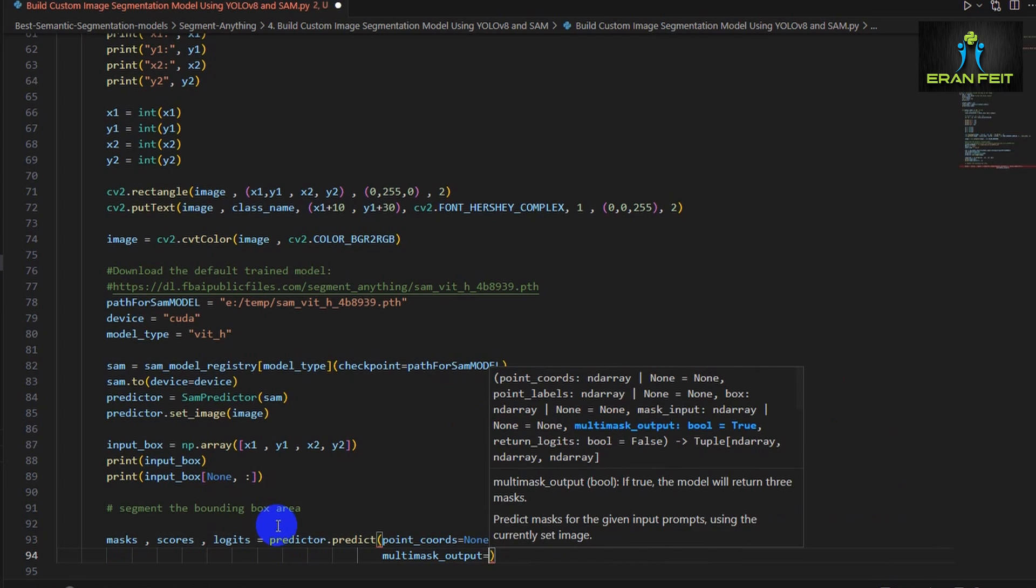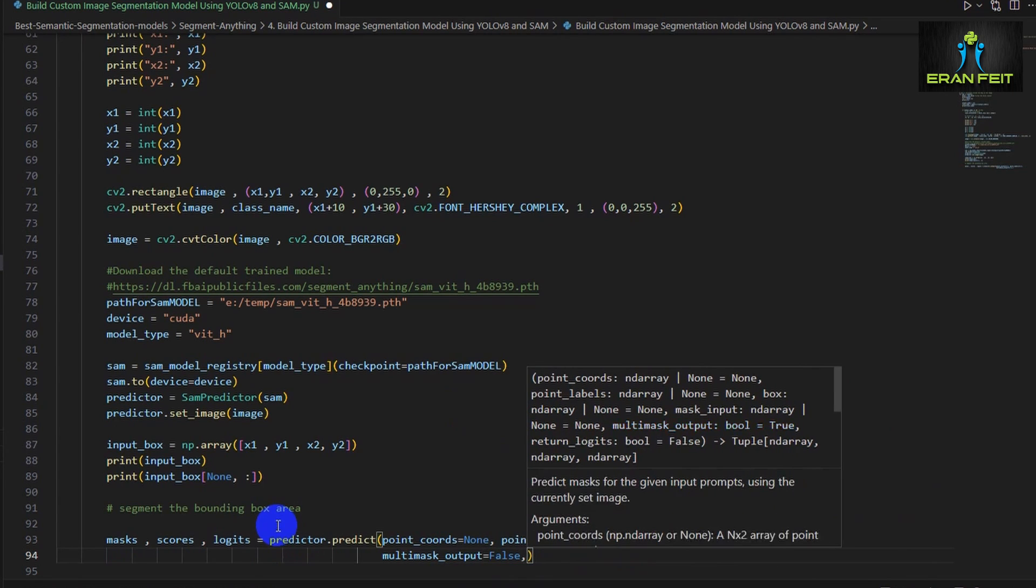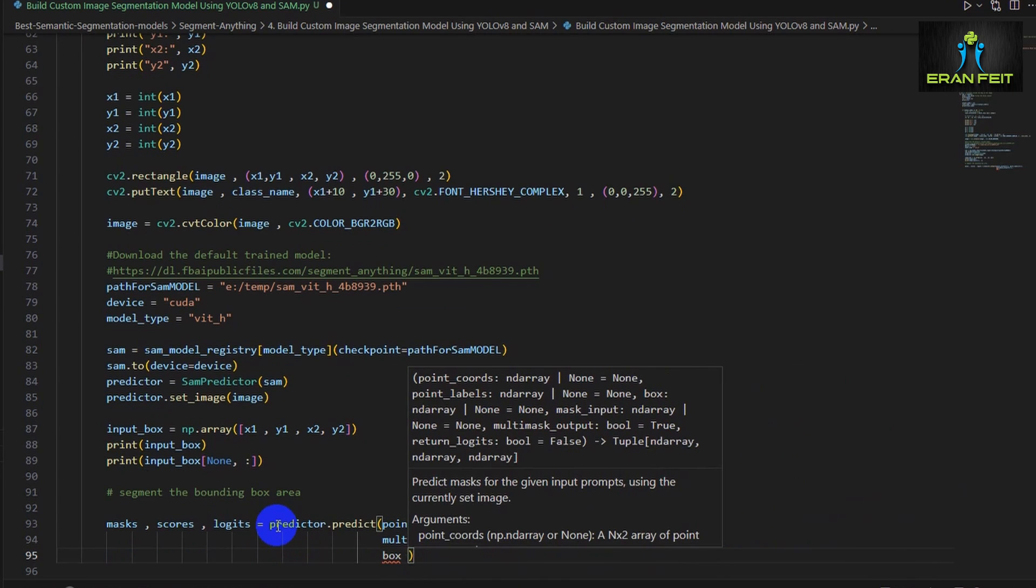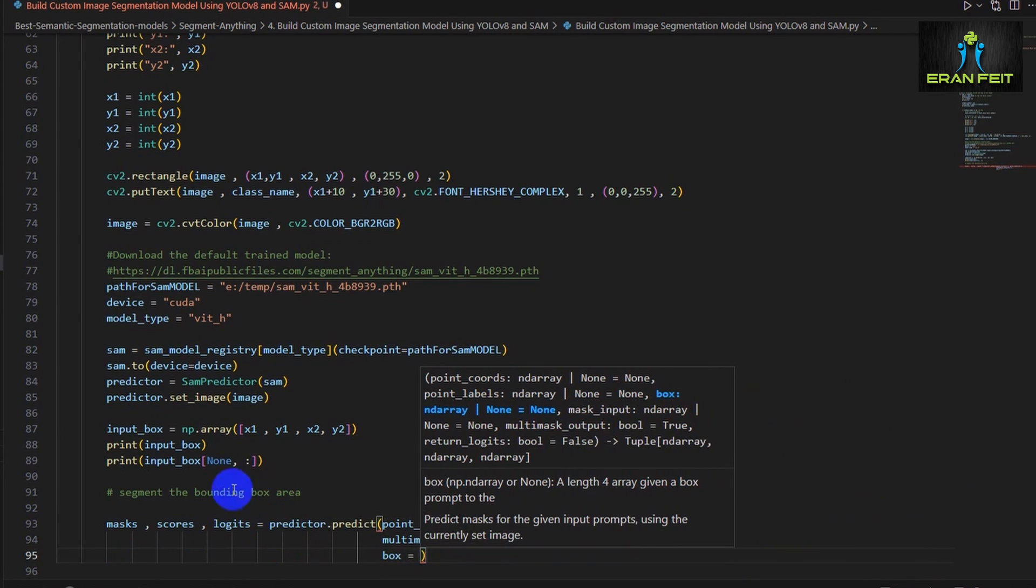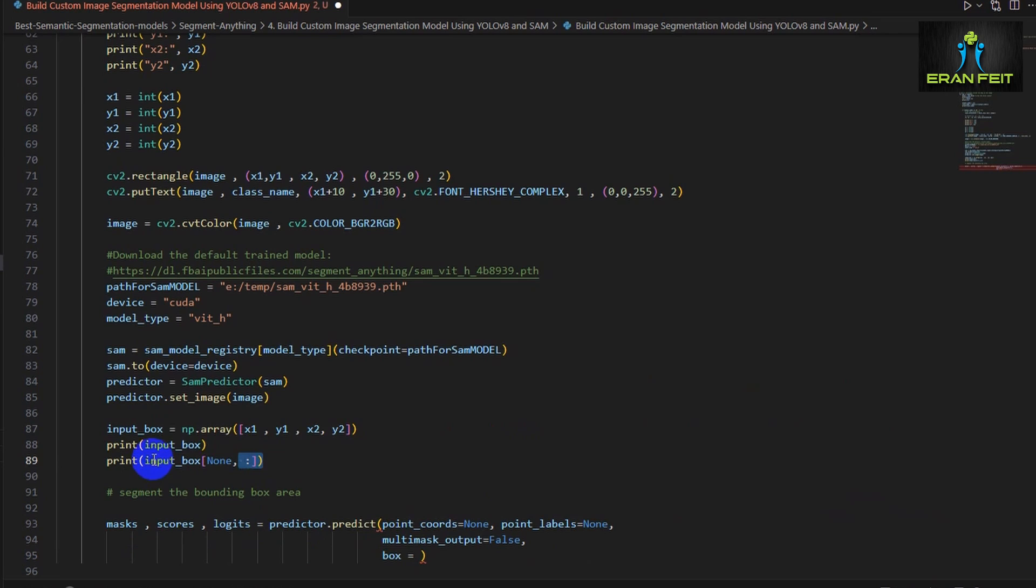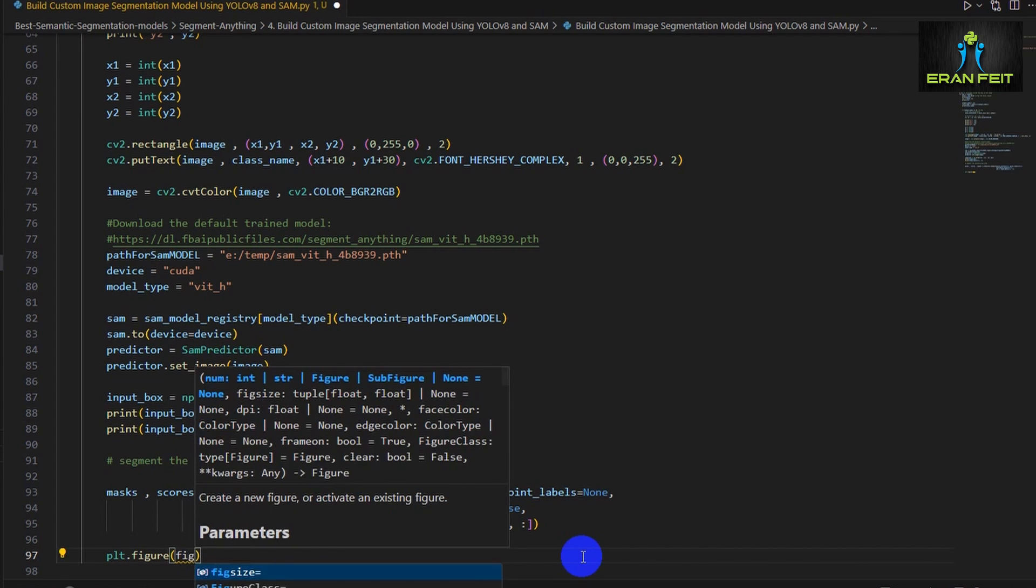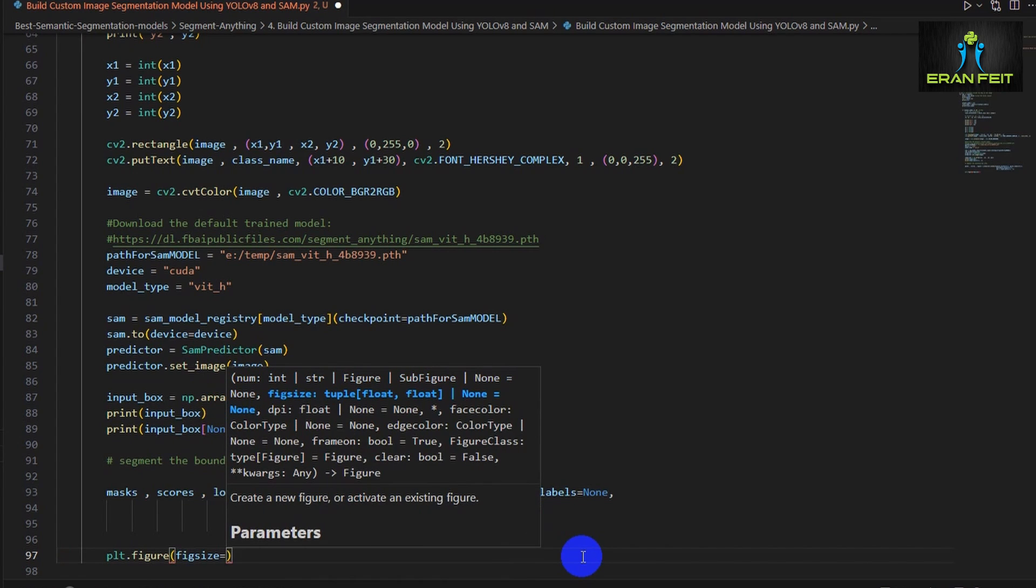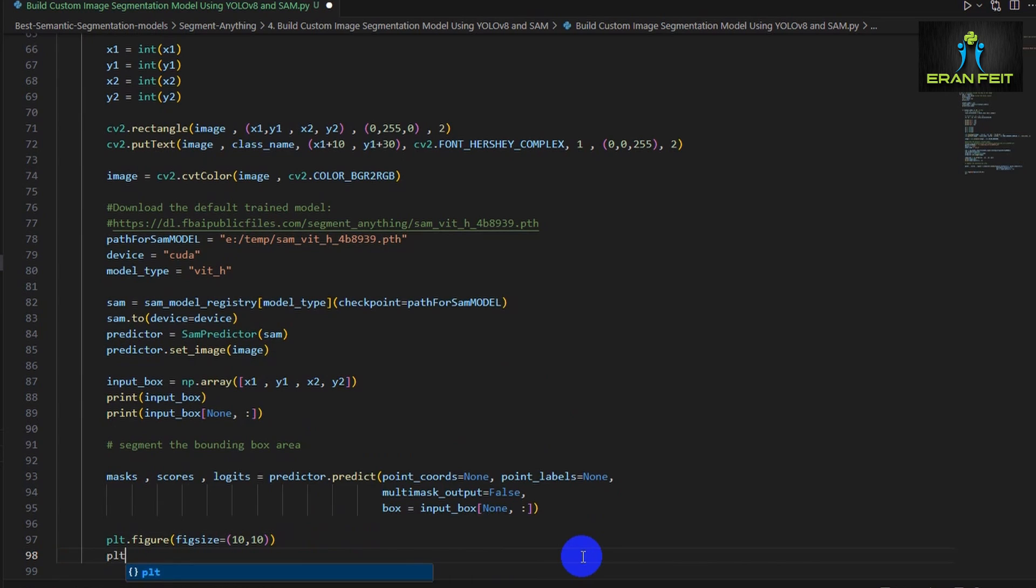This function can be activated using several arguments. In our last tutorial we used the point_coordinate. Now we will use the box argument and we are sending to this function the input_box values. So these values are the bounding box that we grabbed using the object detection.